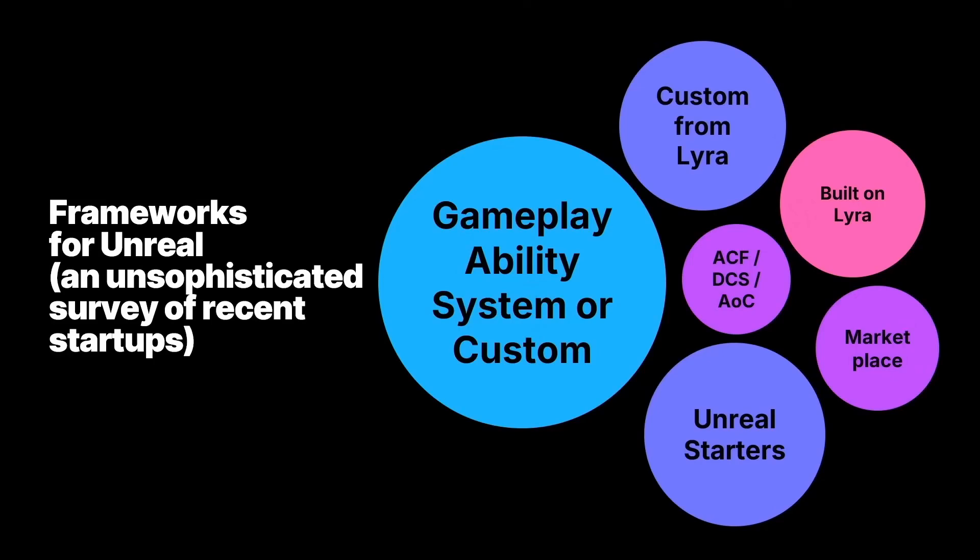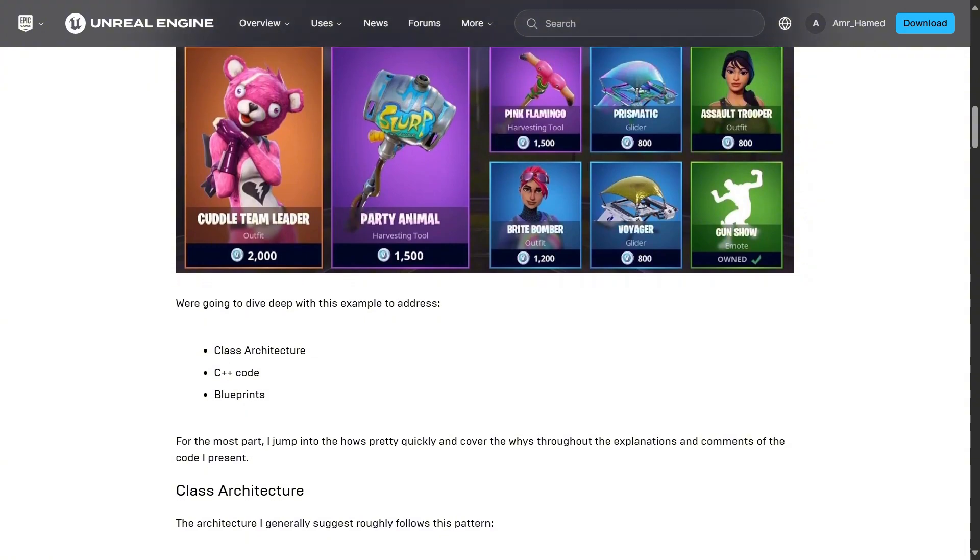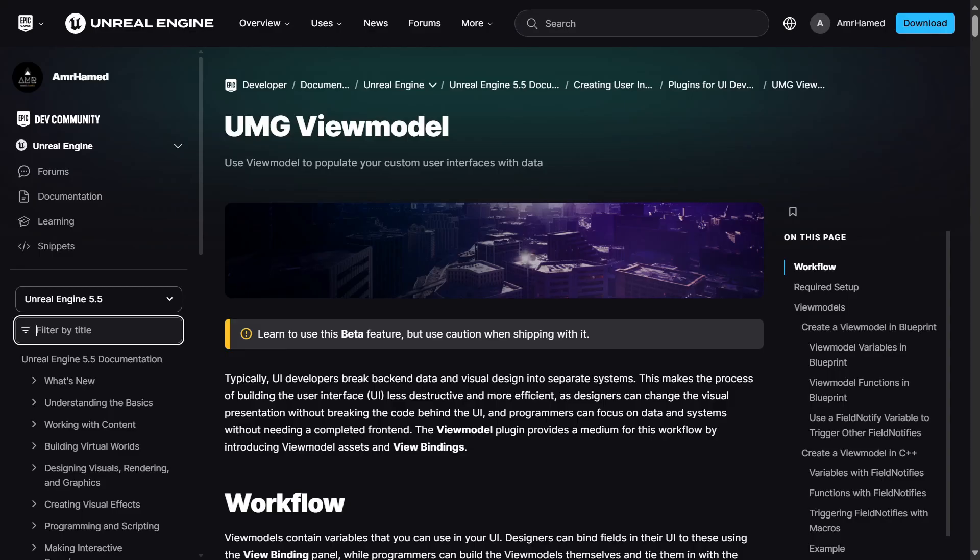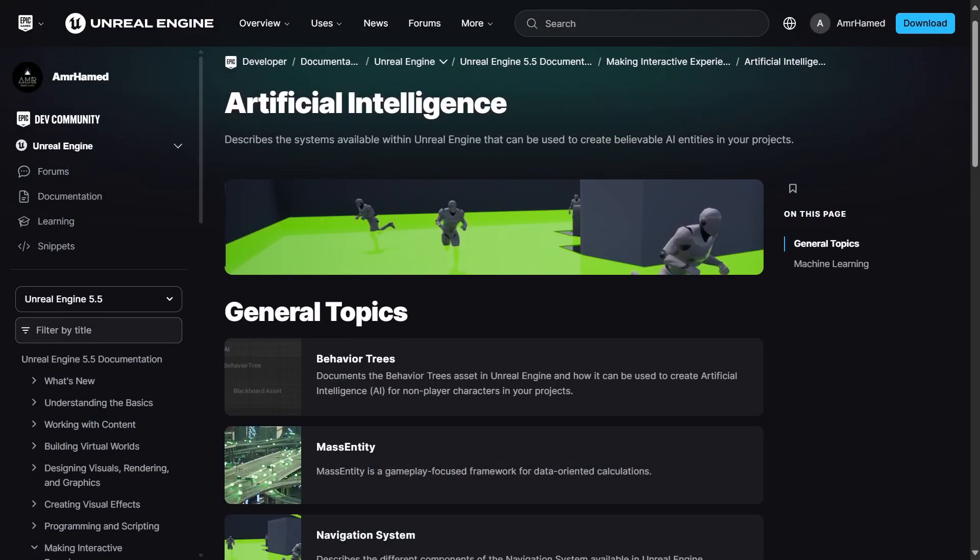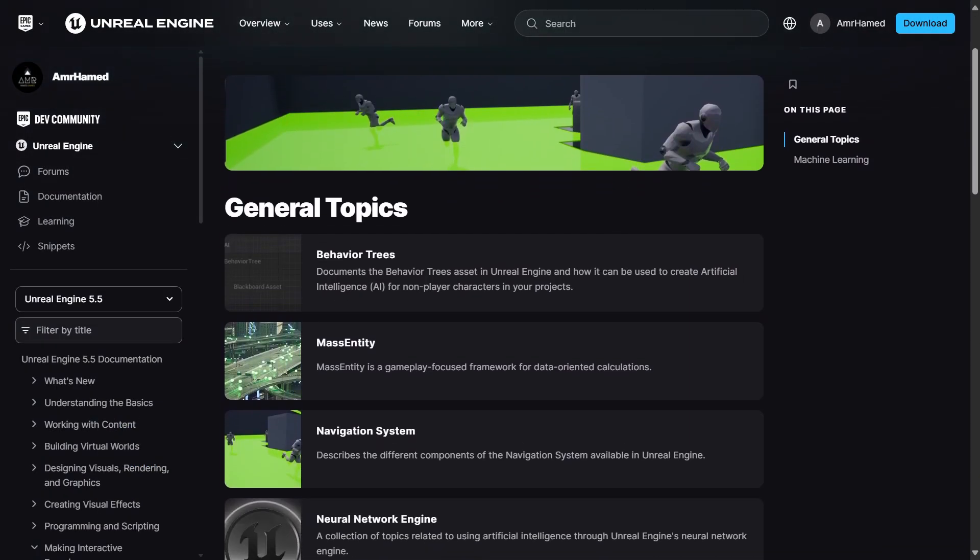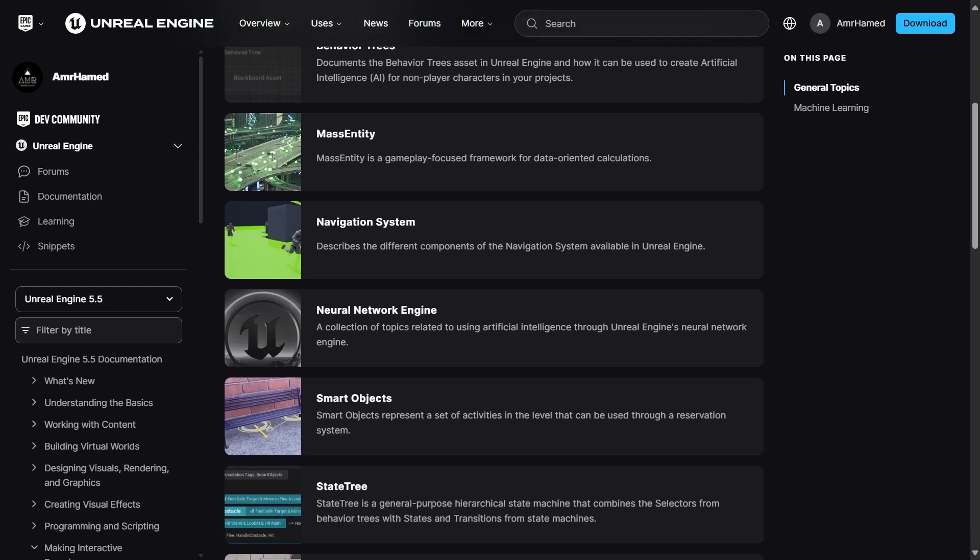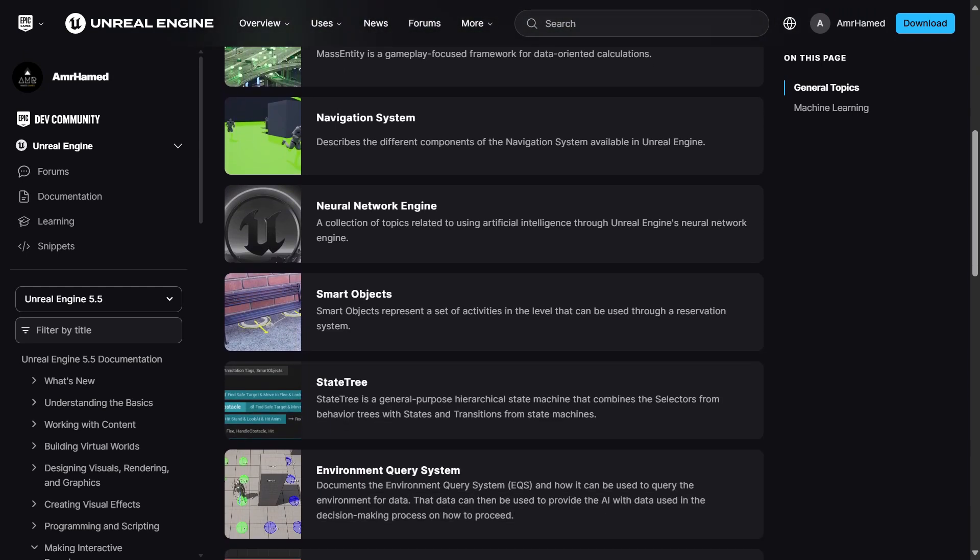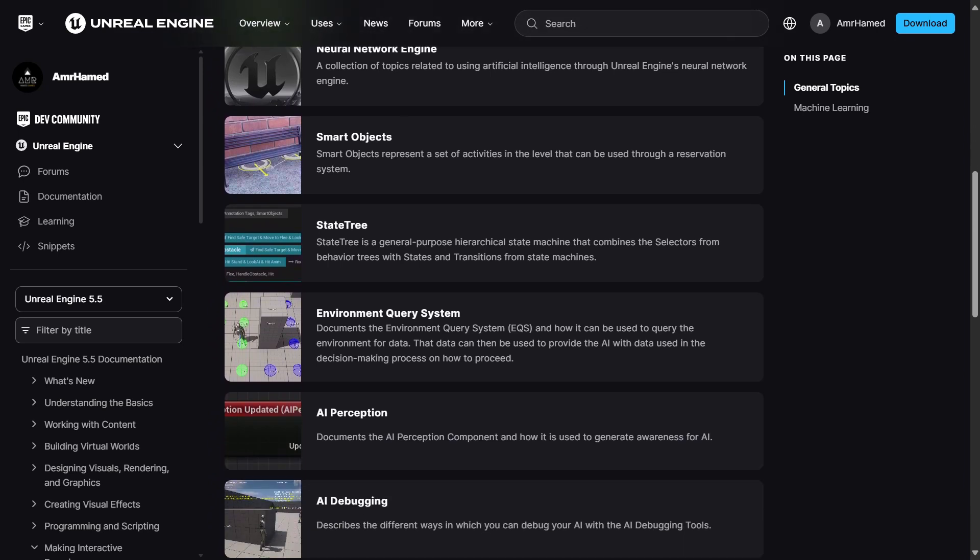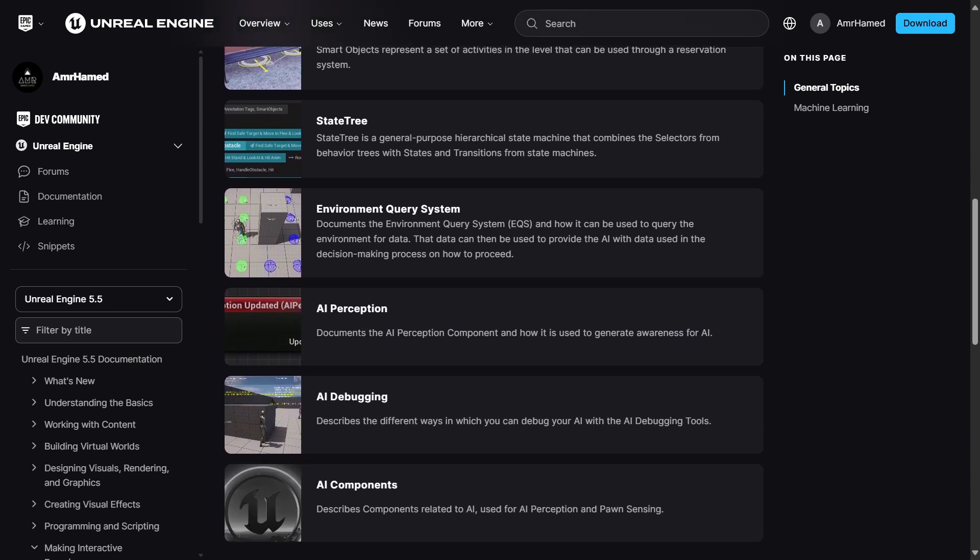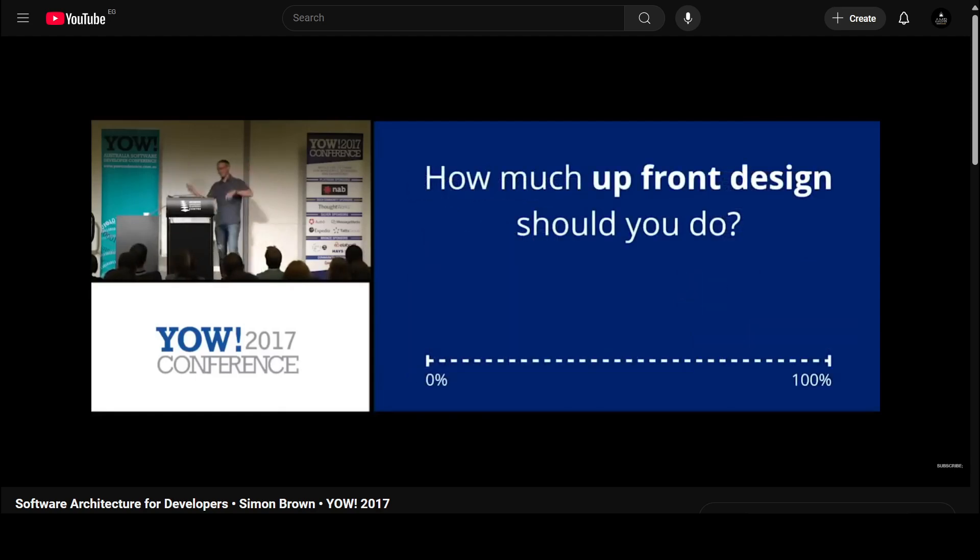For example, should we use a data-oriented architecture like ECS or an object-oriented approach? Should we use GAS, build on top of Lyra, use other frameworks, or start from scratch? How should we communicate between UI and gameplay - should we use view models, Common UI, or a different UI framework? How will we structure AI - will we benefit more from using behavior trees, state trees, or a mix of both? And what are the riskiest aspects or features that we have never developed before and how can we mitigate those risks? Because this process can take forever, it raises the question of how long should I keep thinking and designing my code architecture.